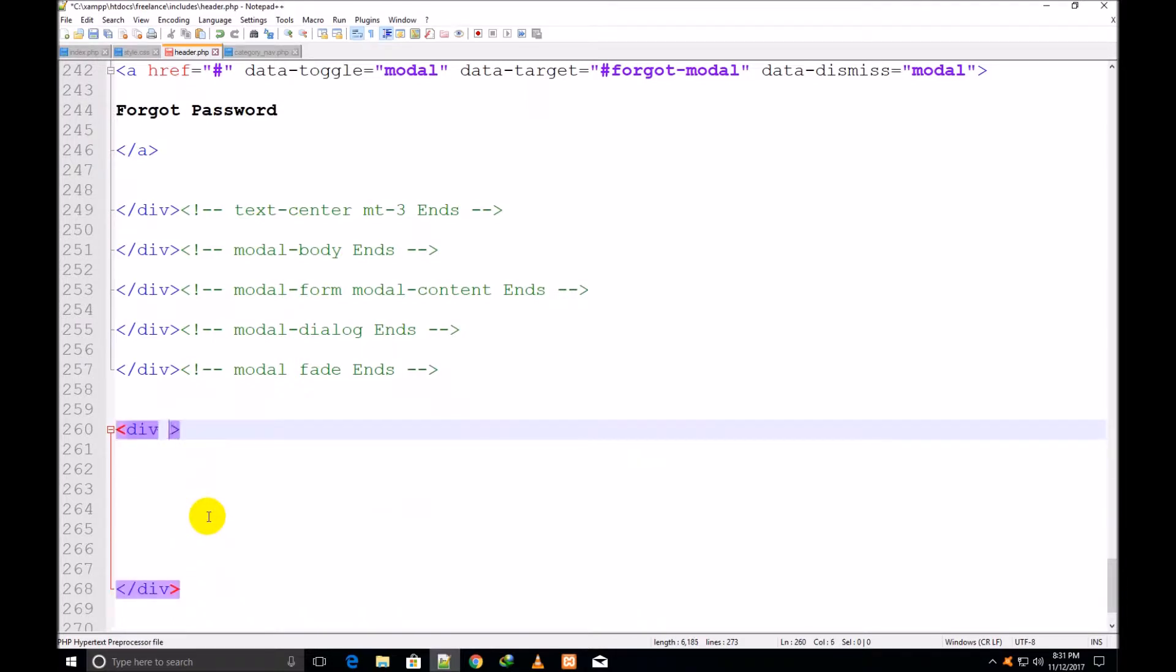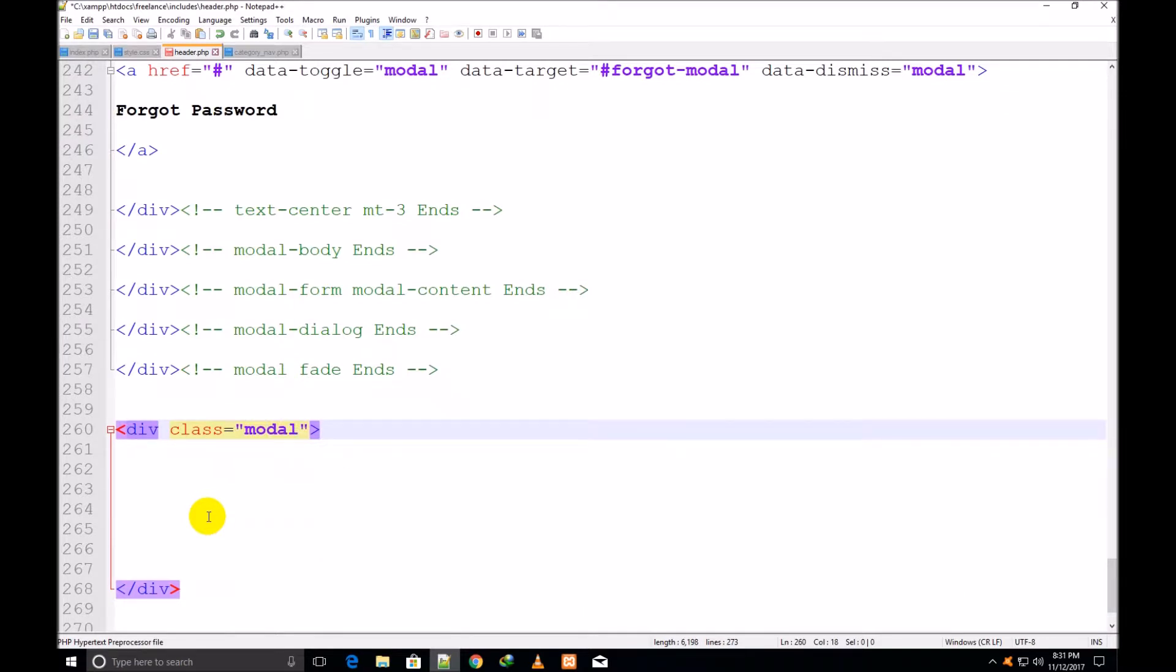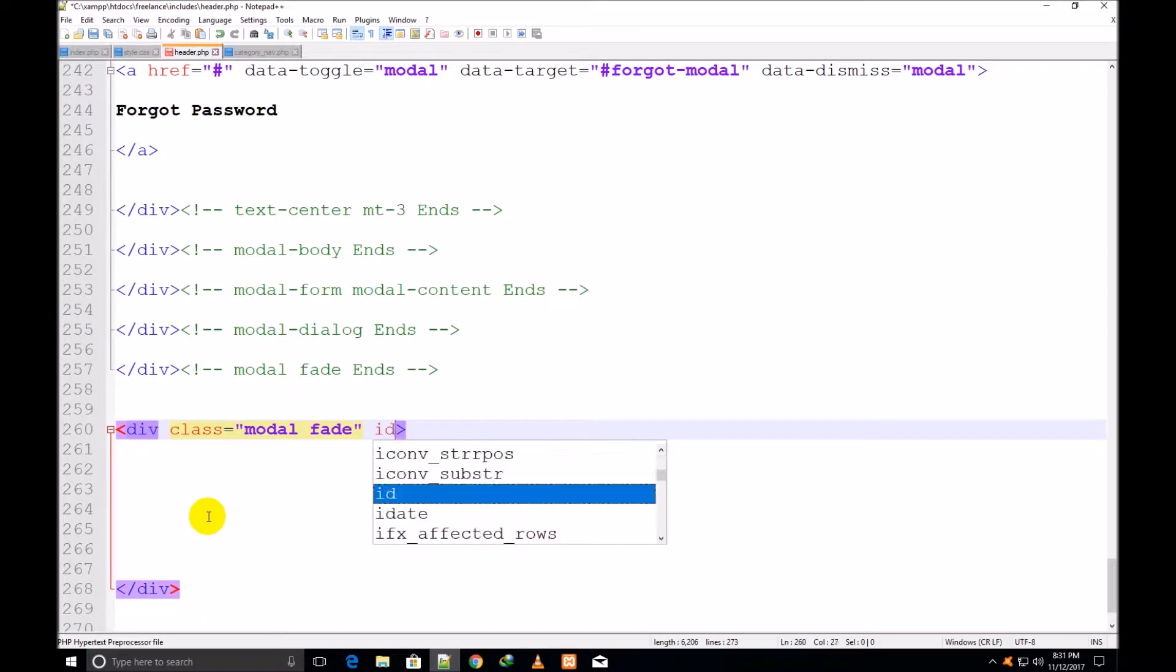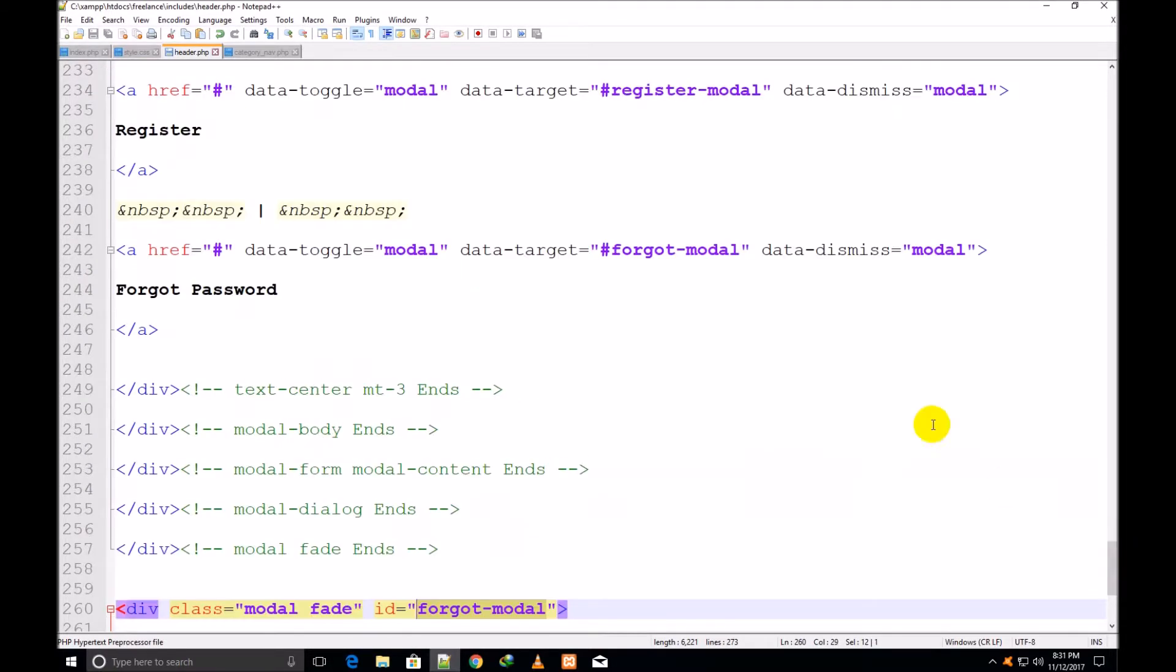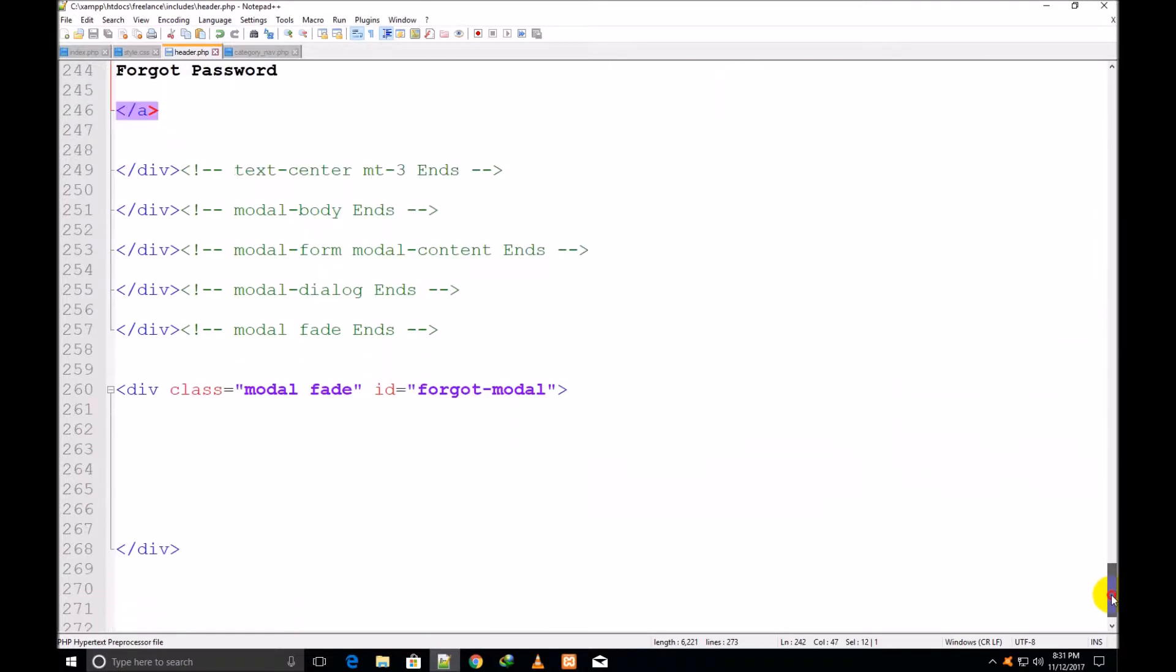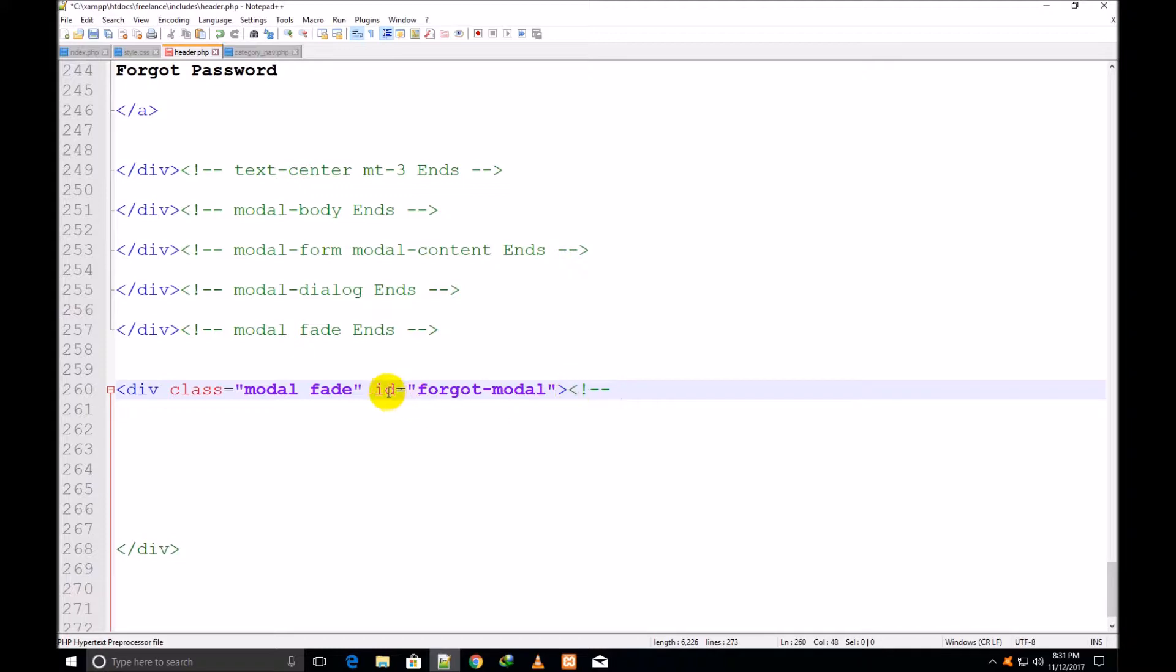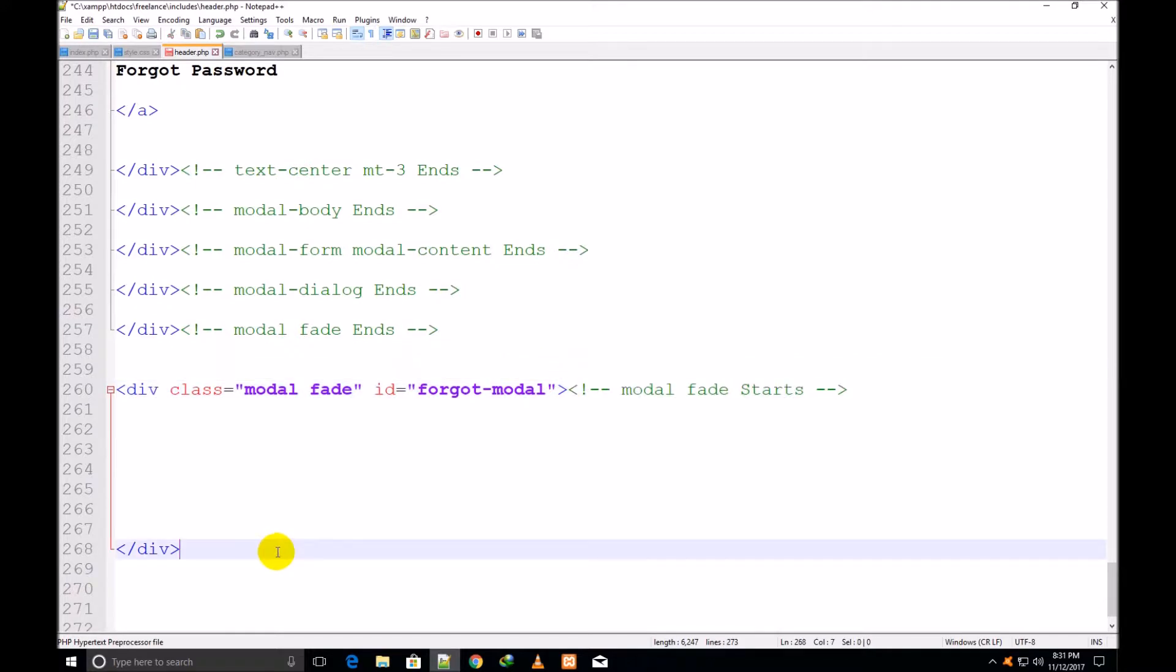I make a div start and div close, and I assign it a class modal space fade, and id forgot-modal. I show you this id - this is the id which has been targeted here, forgot-modal. So now I create this id here. Now I comment it: modal fade starts and ends.